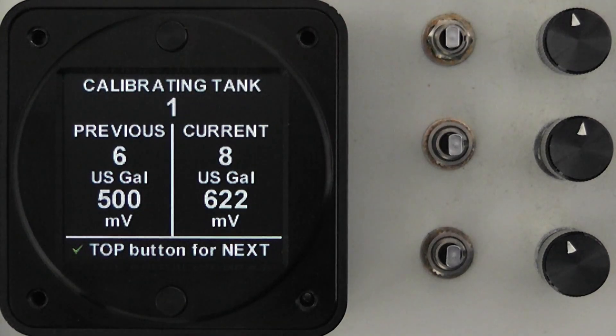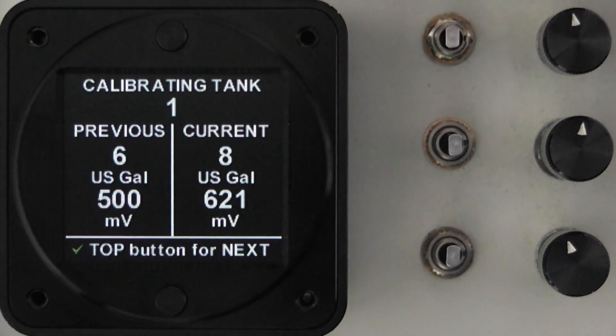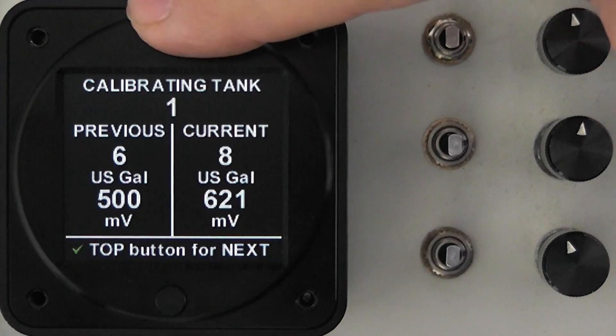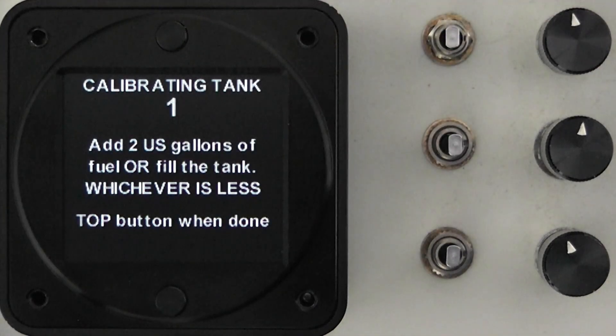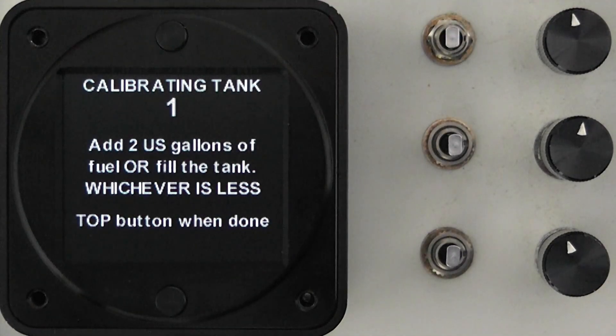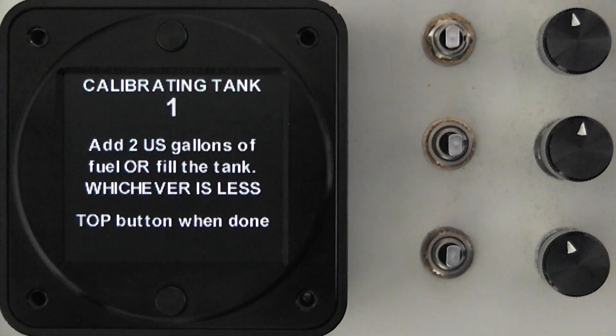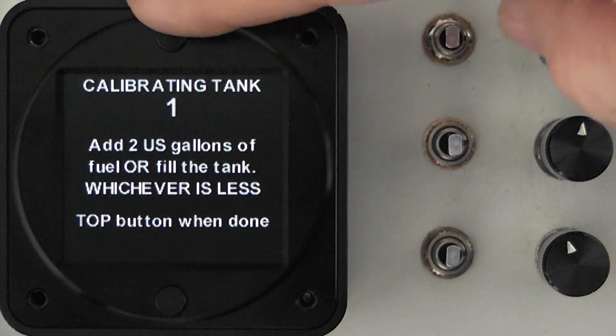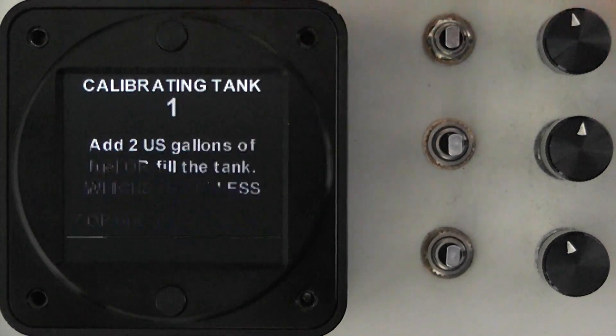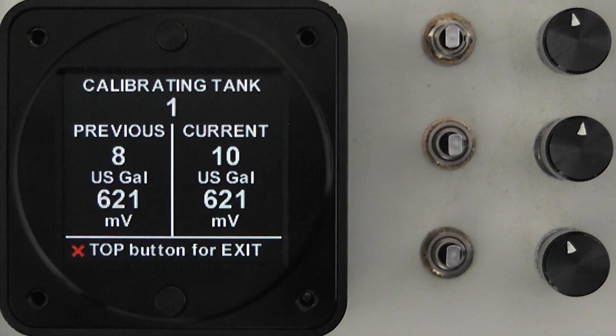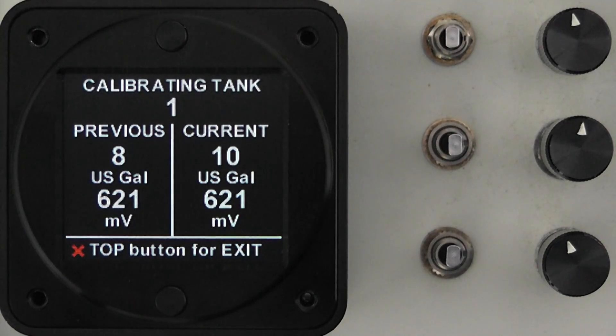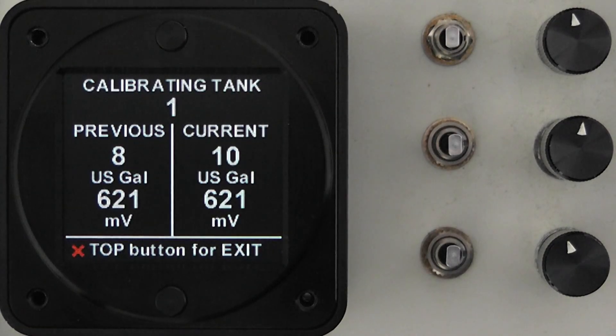So we've now calibrated eight gallons in this tank and we're going to say that this is the size of the tank. We'll stop at this point so now we're not going to add any fuel and by pressing the top button you'll see at the bottom it's got a red X next to the text that says top button to exit.